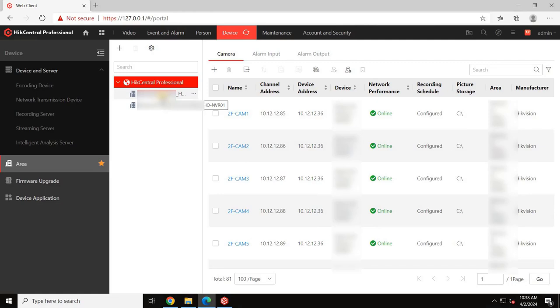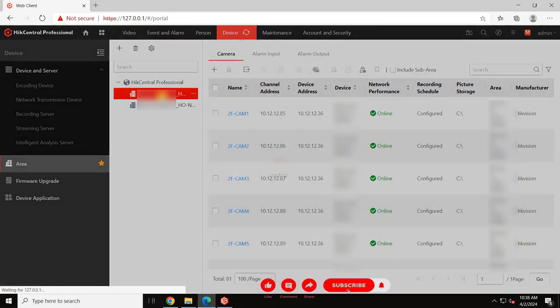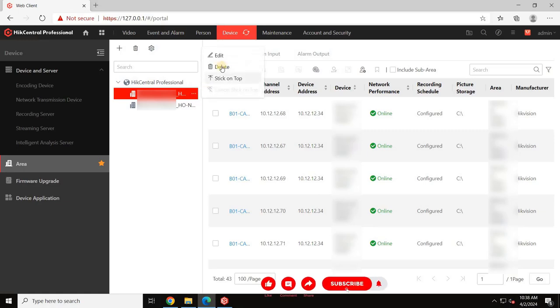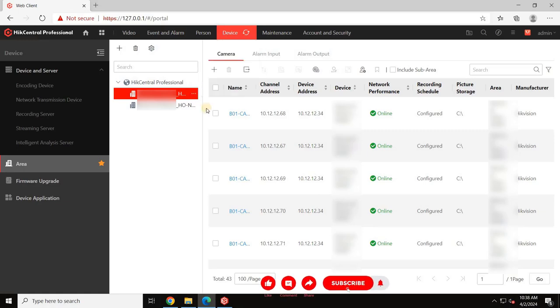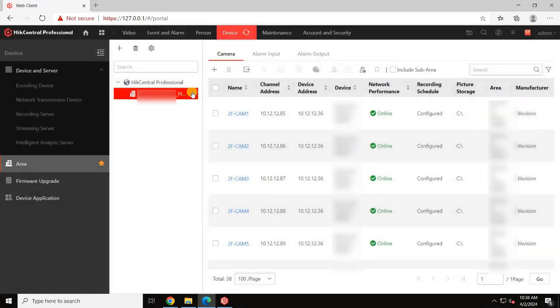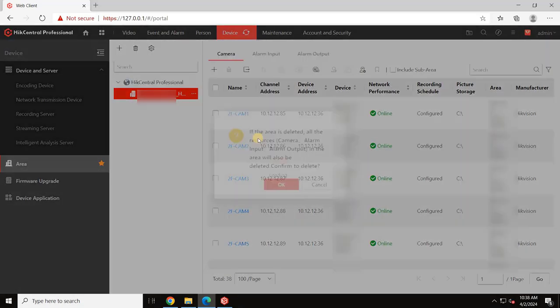To customize areas according to your project's needs, delete these default areas by selecting the three dots menu and choosing Delete. Confirm the deletion to remove associated resources such as cameras, alarms, and inputs.